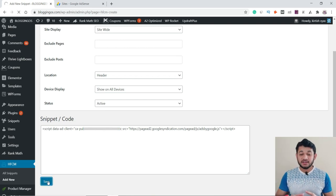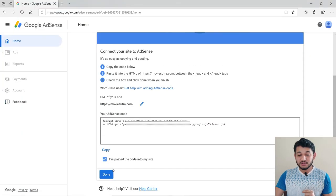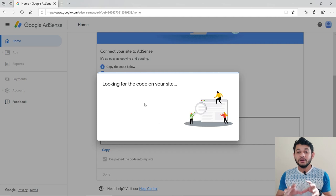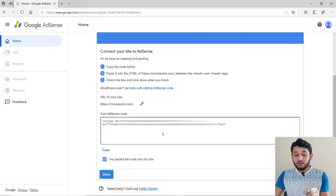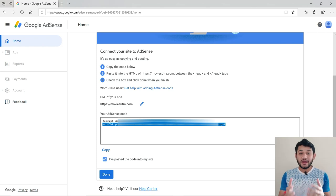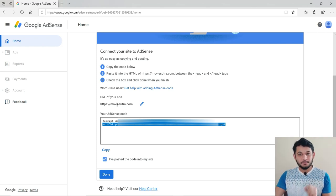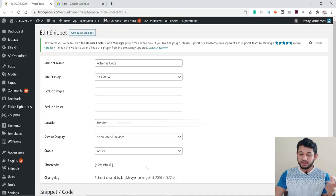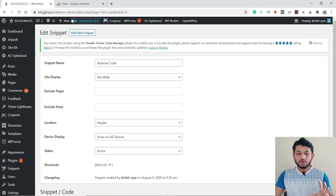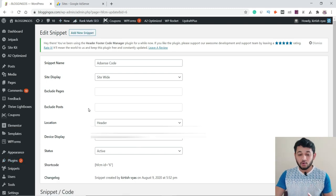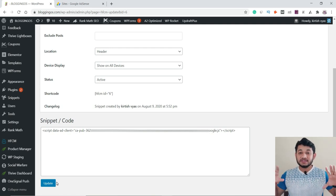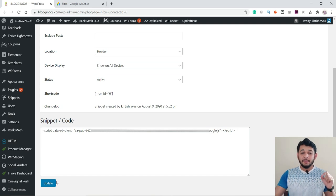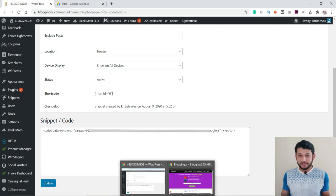After saving, go back to Google AdSense and click 'Done.' AdSense will now check whether you've pasted the code on your website. If it detects the code, your site is submitted for approval. The process involves going to your domain backend, installing the HFCM plugin, creating a snippet, setting it to site-wide header, pasting the code, and saving. Your account is now under review — you won't receive an email immediately, but when you check your AdSense account you'll see your site is under review.